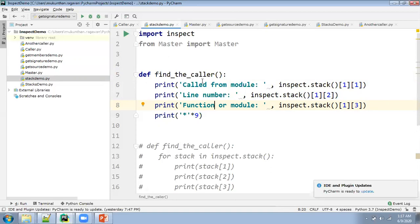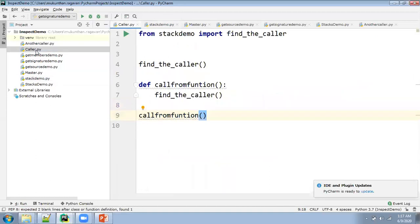So that time you need to understand who is calling this method. In simple terms, we are going to access the stack. By understanding the stack, the person calling first will be at the bottom of the stack and the next method will be at the next level. That's the reason I have mentioned stack index 1 here. The people who are calling will have stack index 0, and the next index will be this function because we are at the second level.